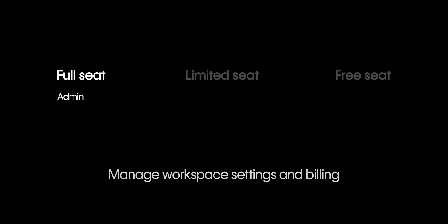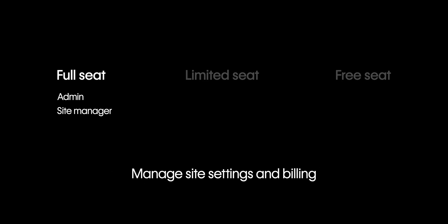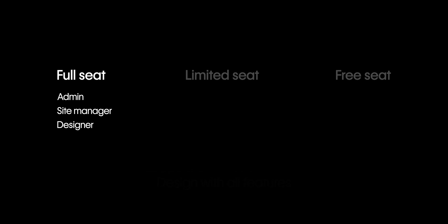As we mentioned earlier, we have three types of seats. And we'll start with full seats. Generally, full seats are needed for members who have more responsibilities within your team. The roles that can be assigned to members with a full seat are admins, who can manage workspace settings and billing, site managers, who can manage site settings and billing, and designers, who can access all of the site design features.